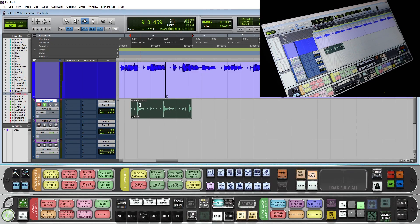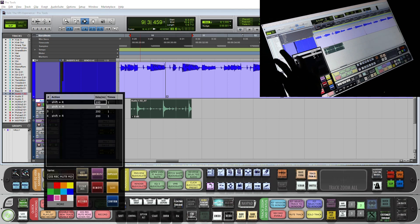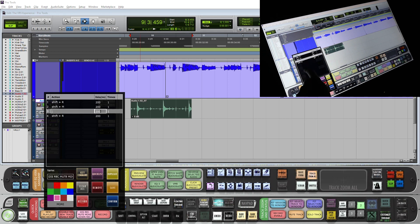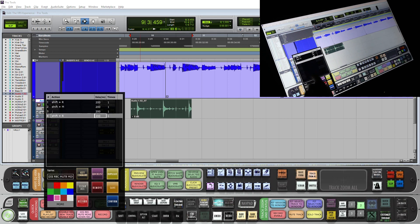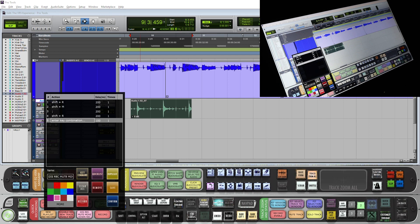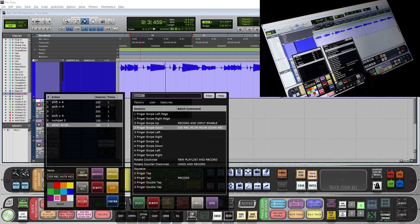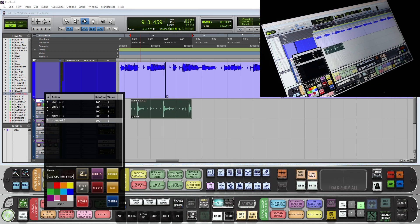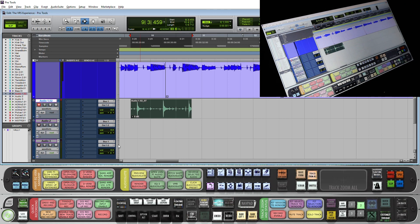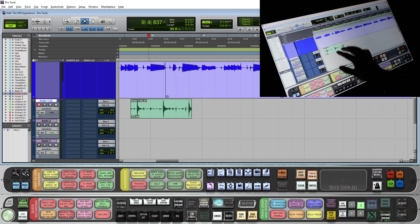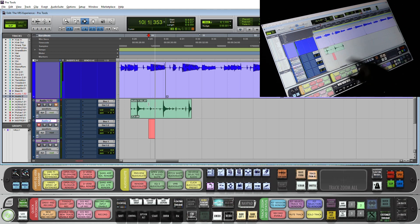Finally, if you are doing a bunch of track stacking, you may want to disable record on this track, mute it, move down, and record again. So we will do the disable record batch command — this will disable record, mute it, scroll down, record enable, and actually start the recording as well with numpad 3. I am going to make this a three-finger swipe down. So now with a three-finger swipe down I am able to disable record, mute the track, scroll down, and start recording again.